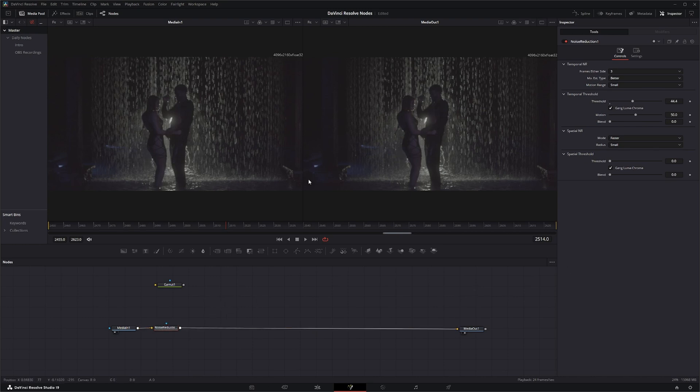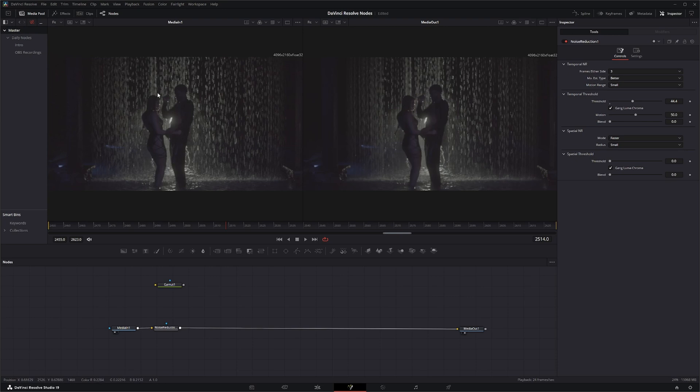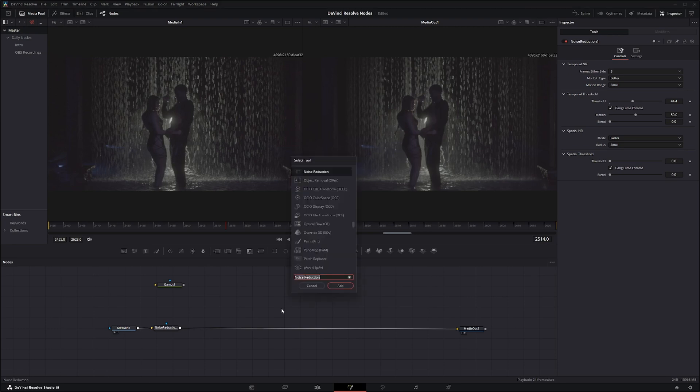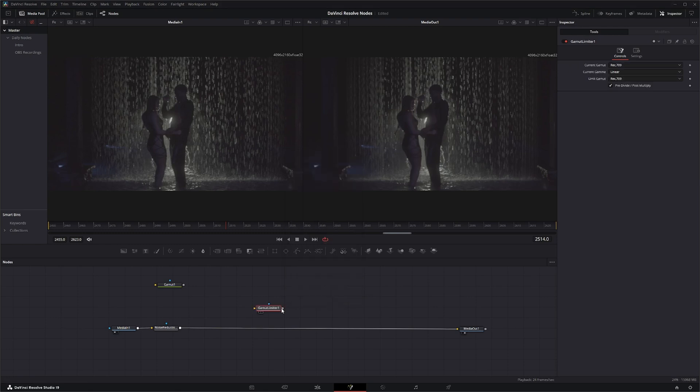I'm going to pump that up a little bit. That's good. All right, so we need to kind of watch what's happening when we go from DaVinci wide gamut DaVinci intermediate down to Rec 709. So let's throw a limiter on there, gamut limiter.